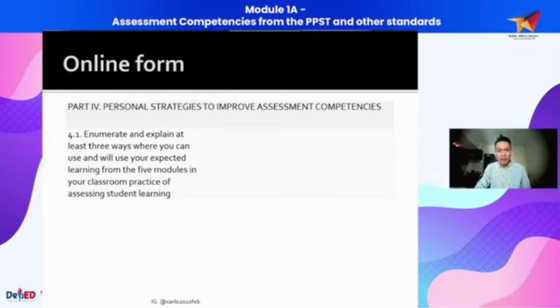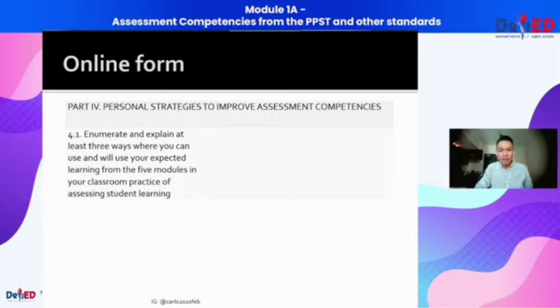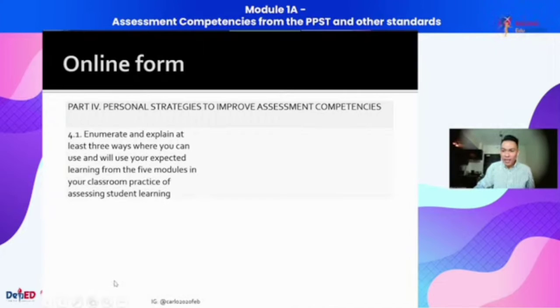The next part would be personal strategies that you will be using to improve your assessment competencies. Let's have a sample of this one.